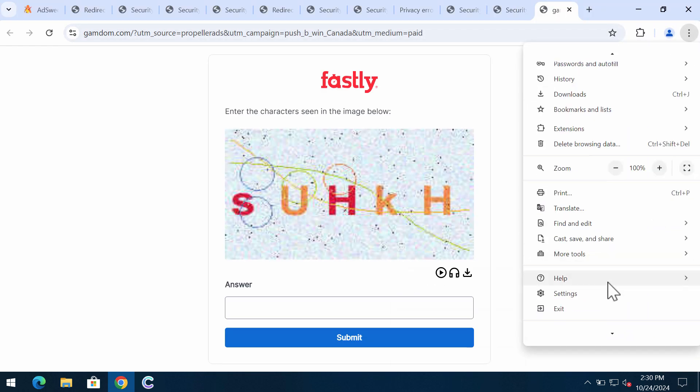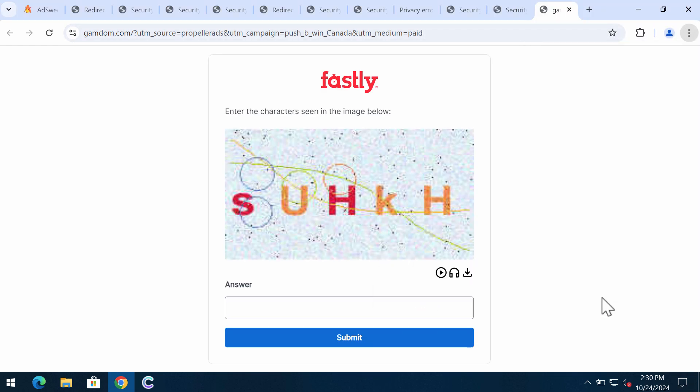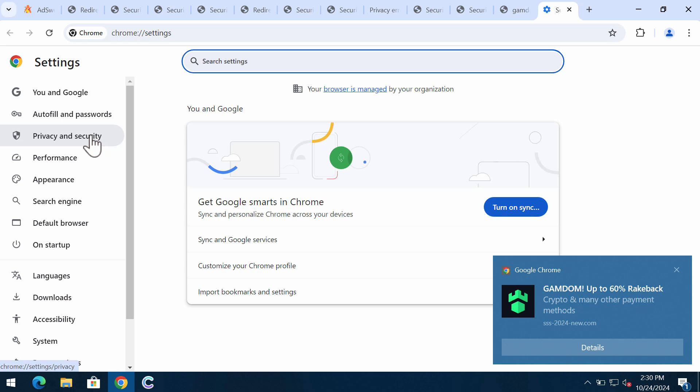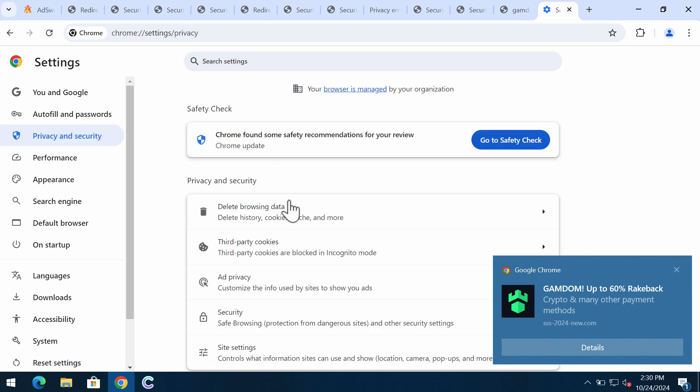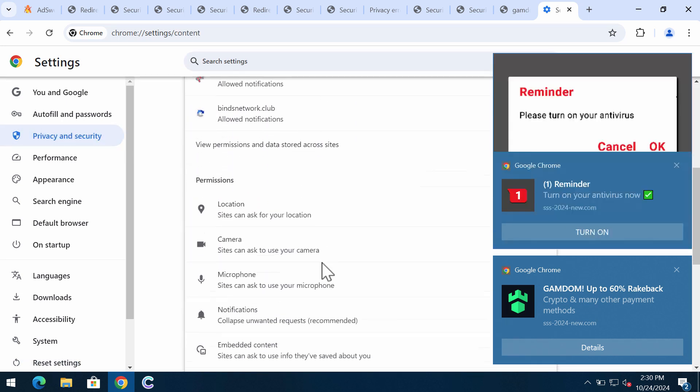Access the menu, settings, privacy and security, site settings.